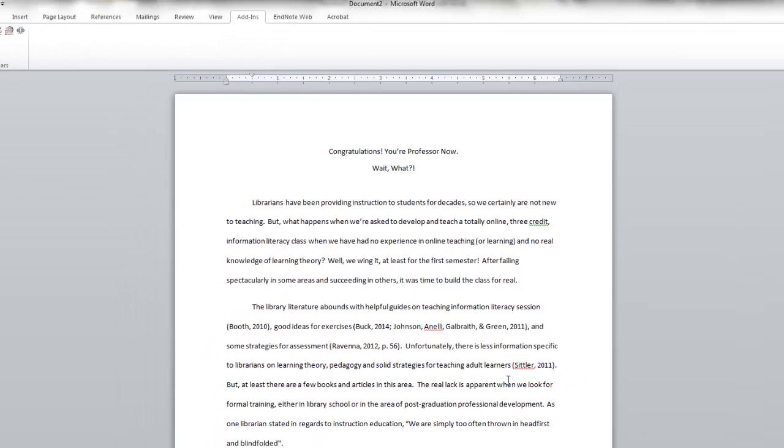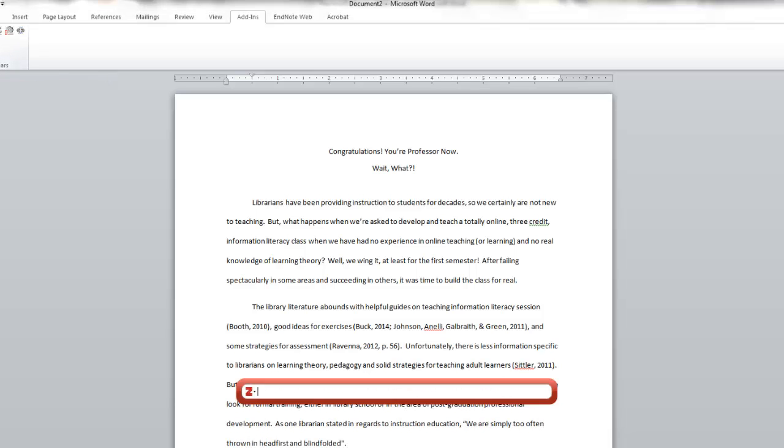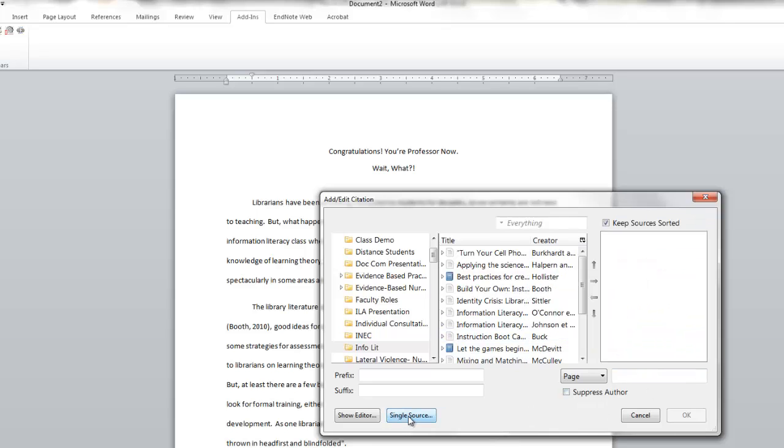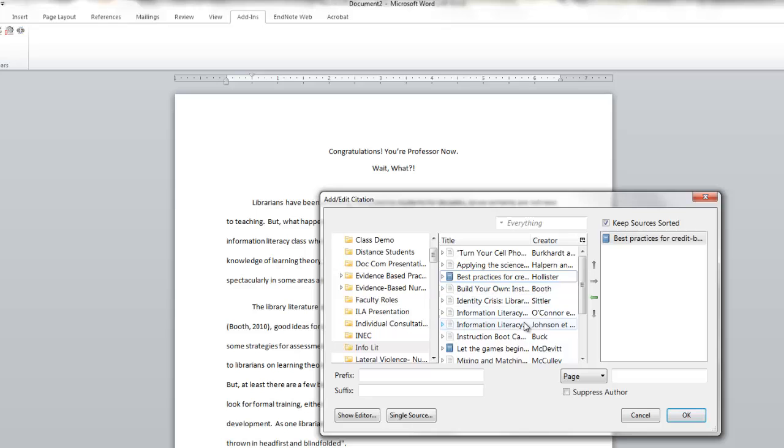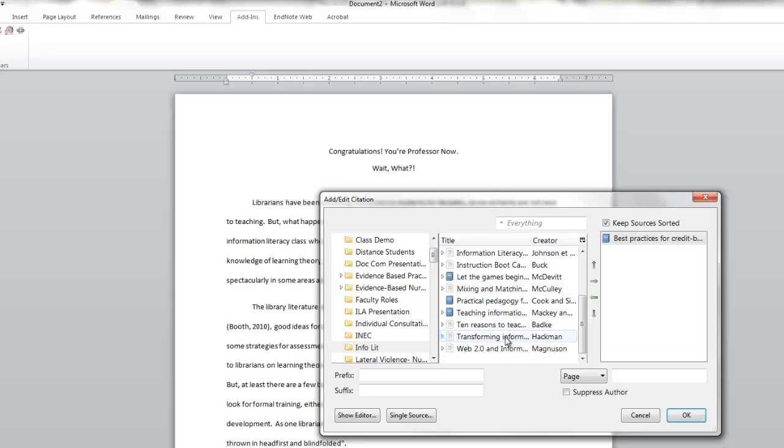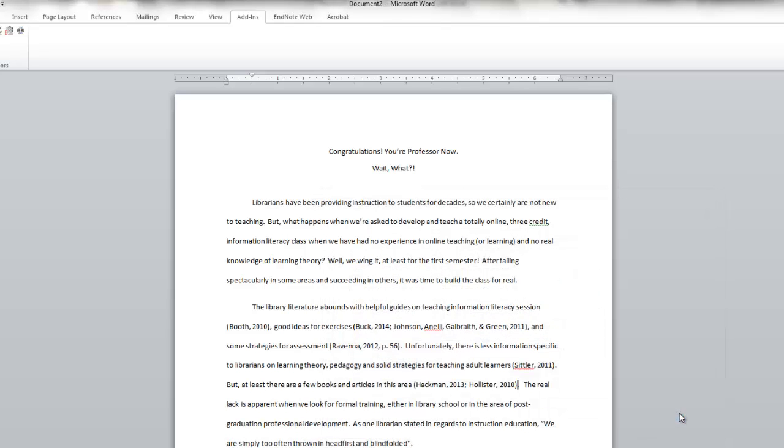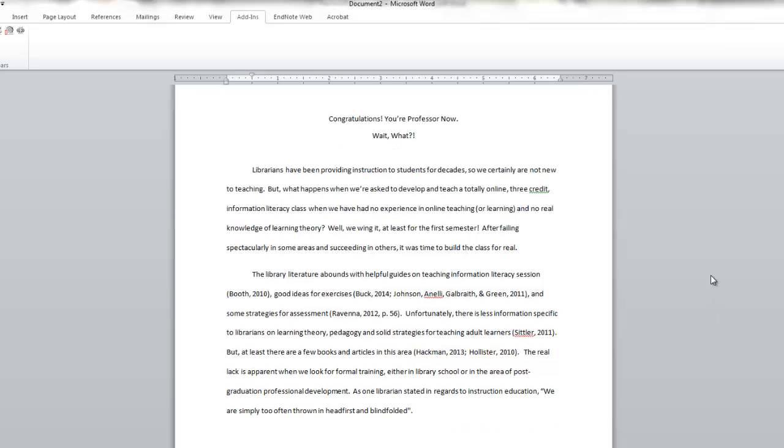You can also use this to add multiple authors. So again, we'll come back up here, add a citation. Then we will select the classic view. And we are going to say multiple sources. So I'm going to do this one. And I'll do that. So you select the citation, click the arrow. These are the ones I want. I don't have specific page numbers. I click OK. Then my citations appear.